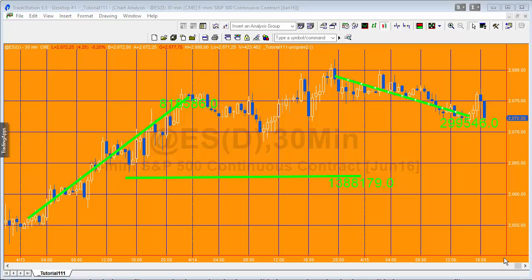Hello and welcome to tutorial 111 in this series of tutorials focusing on TradeStation EasyLanguage. If you'd like to know more, please go to markplex.com where you'll find many more programs and tutorials. In today's tutorial, I was asked by a GoldPass member to create a tutorial about drawing a trend line using the manual drawing tools and calculating the volume for the number of bars within the trend line.